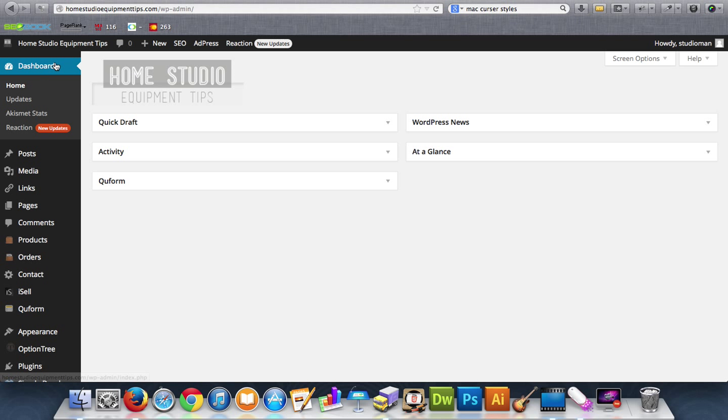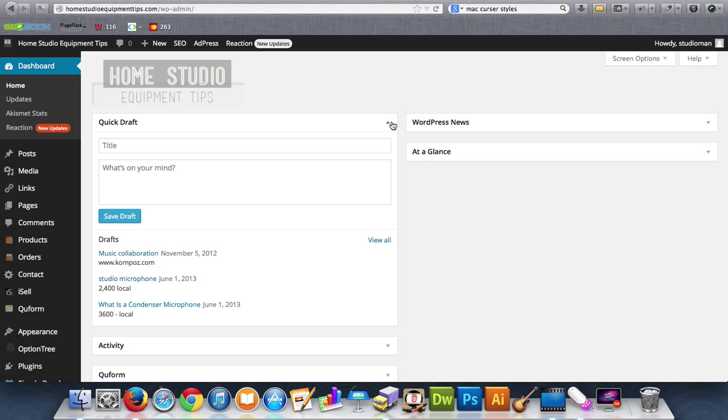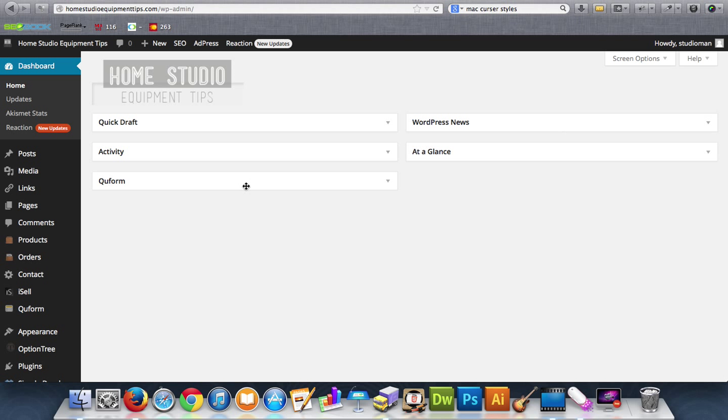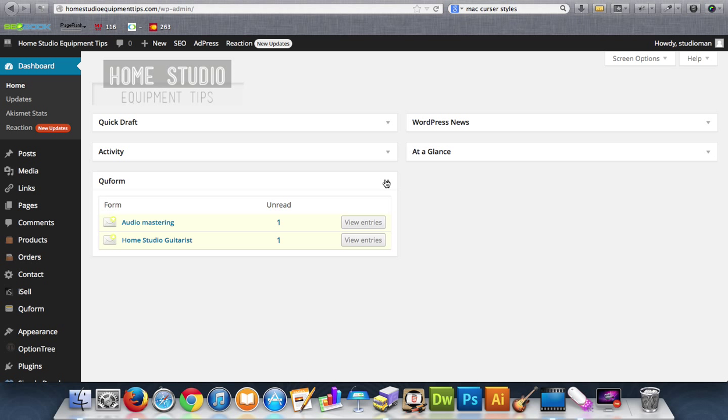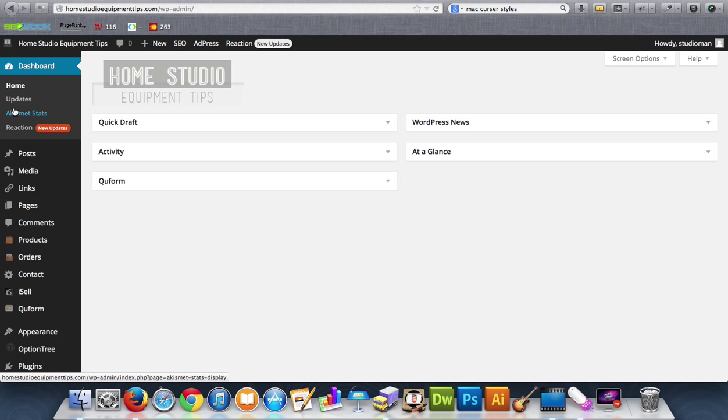This first tab we're on is the dashboard and it gives you some simple information. You can see WordPress news and stuff. I usually don't use it at all unless it's for this QForm plugin that I use. I like having that up there.